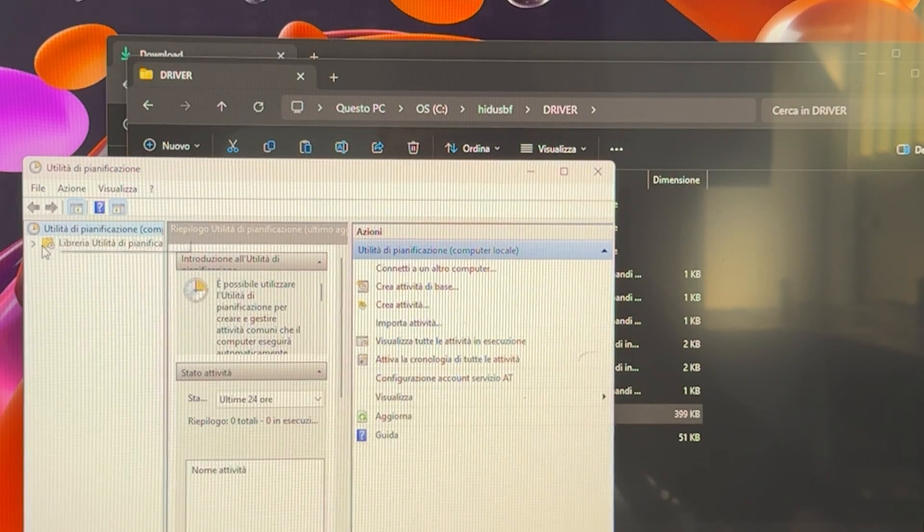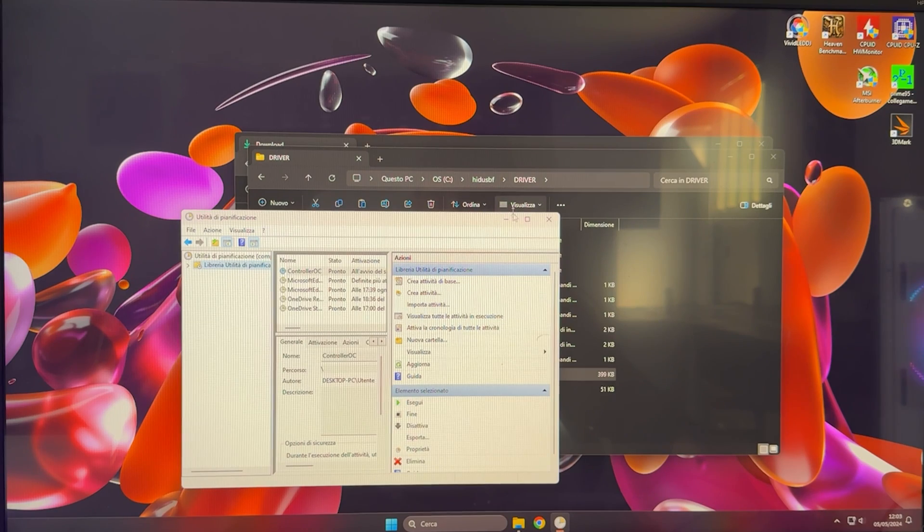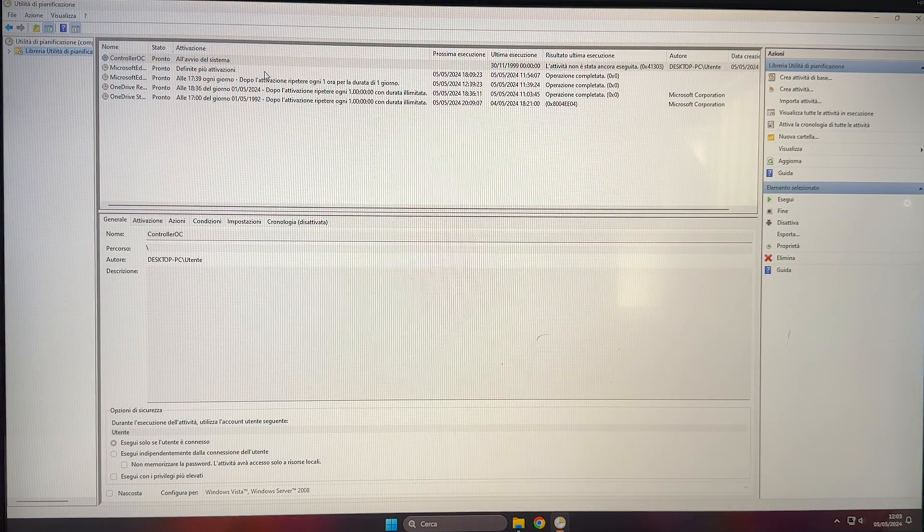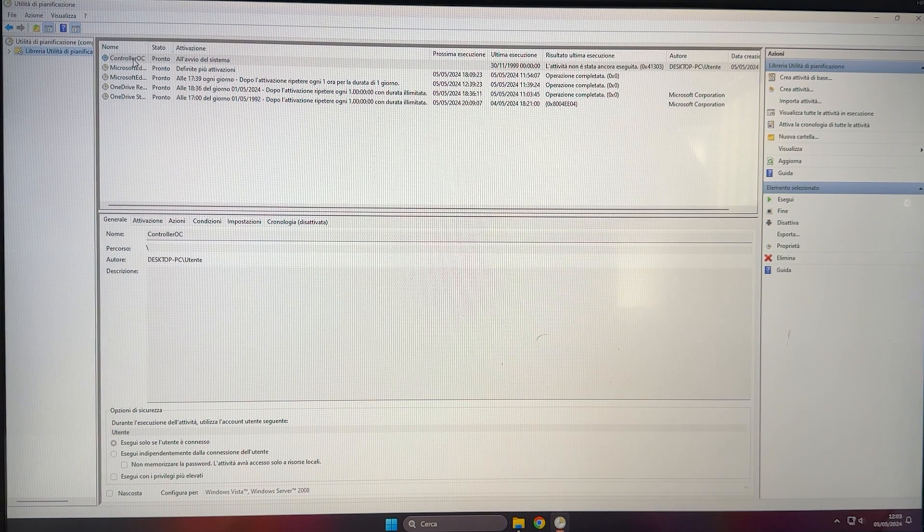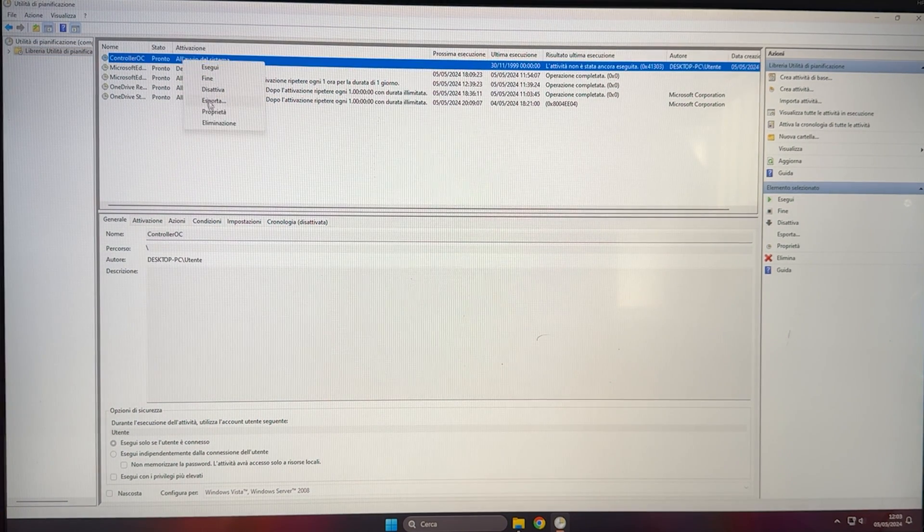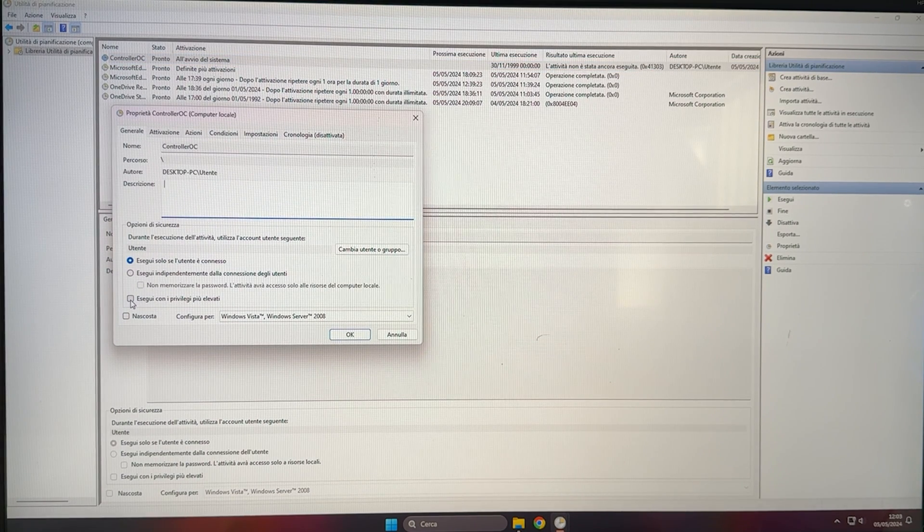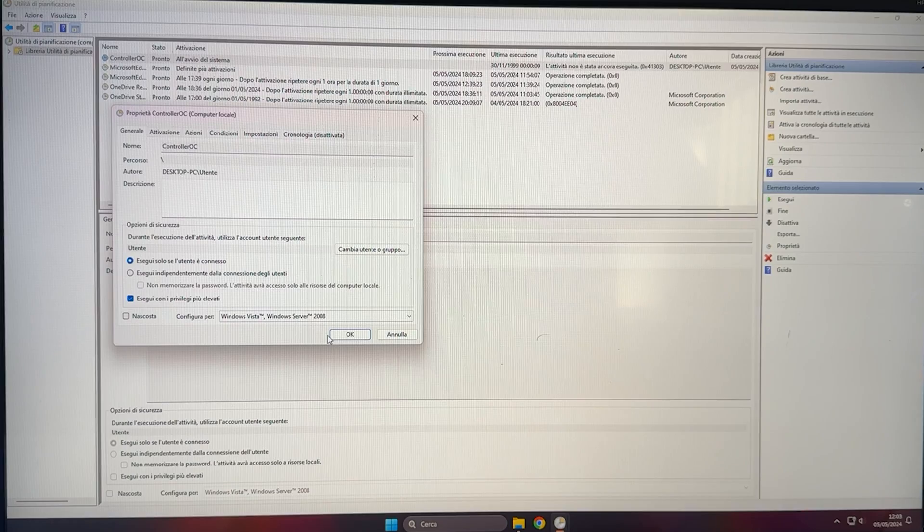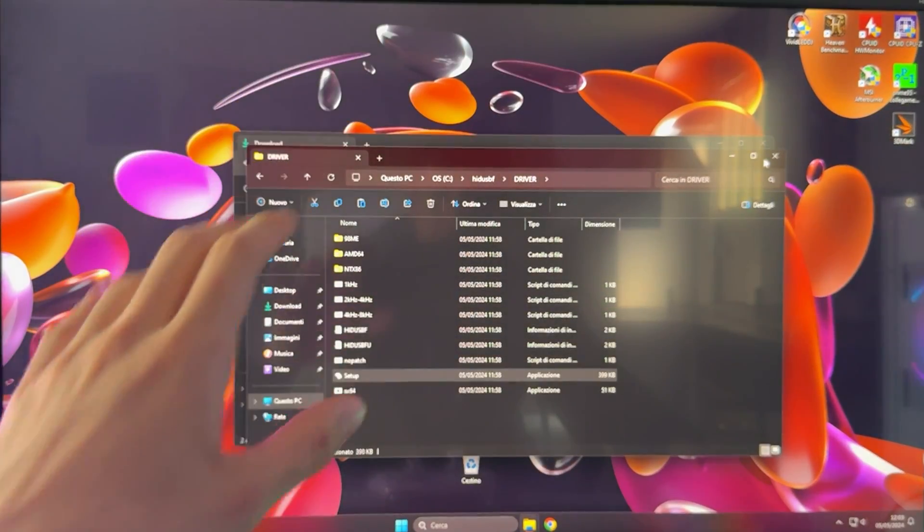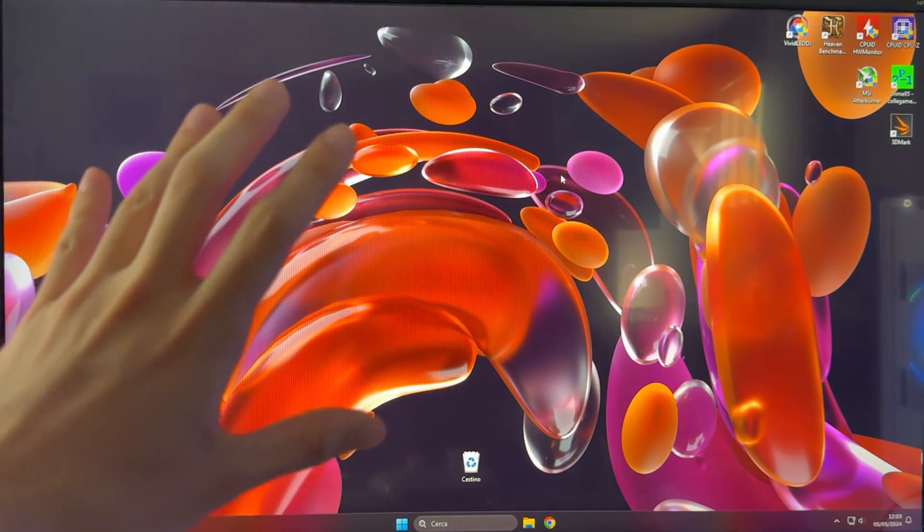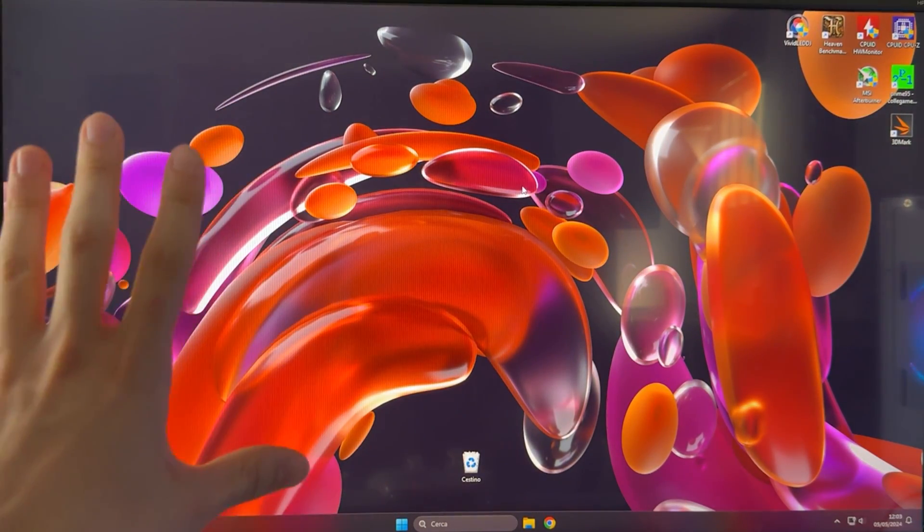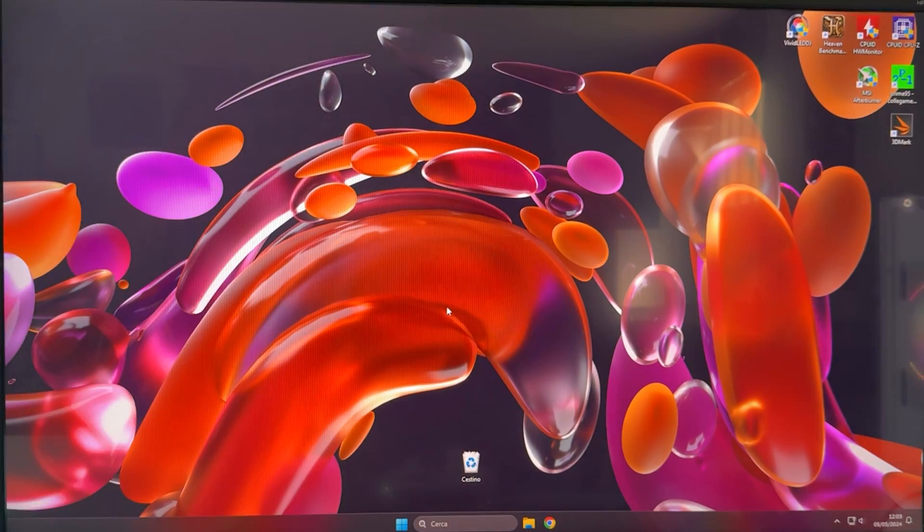And then hit end. We are nearly done. We want to go into our library right here. We want to find our new activity, which is our controller OC. And now when I right click, go on property, and make it run with admin privileges. And now you want to hit okay. And we are really done. So now you have this software starting with your PC every time you boot it. Again, this is not very important because if you want, you can just start it manually. So it is an optional step.